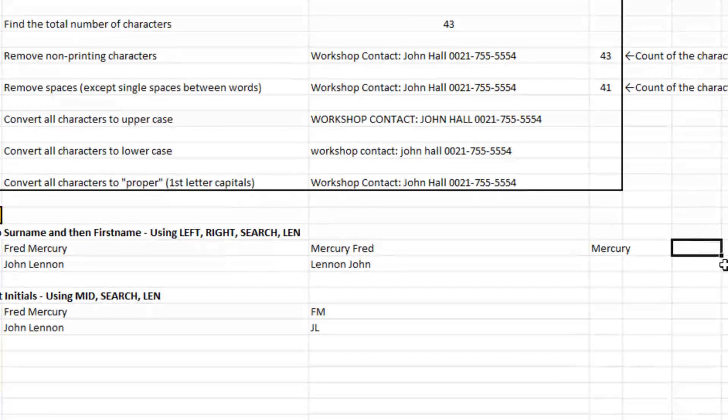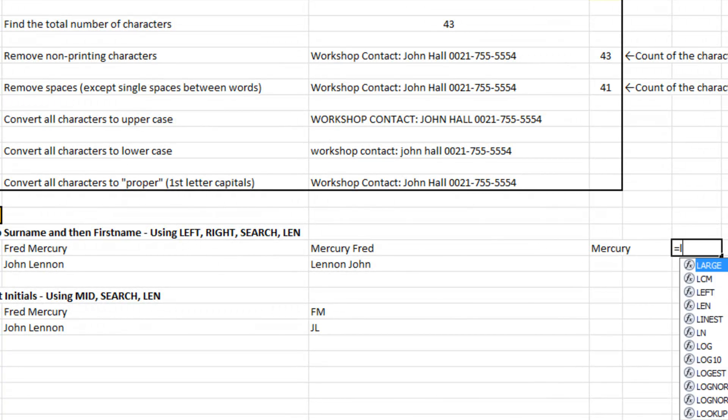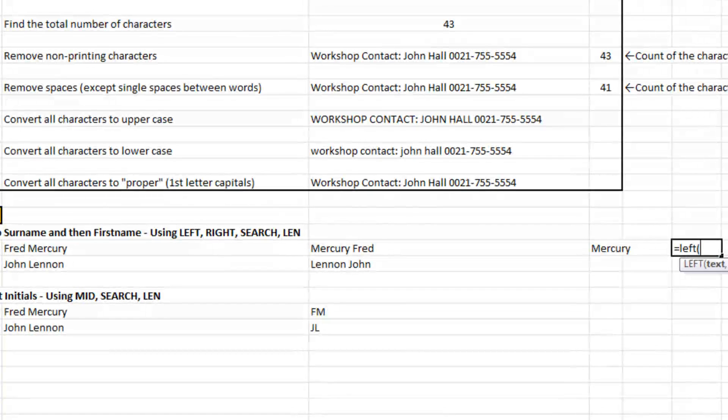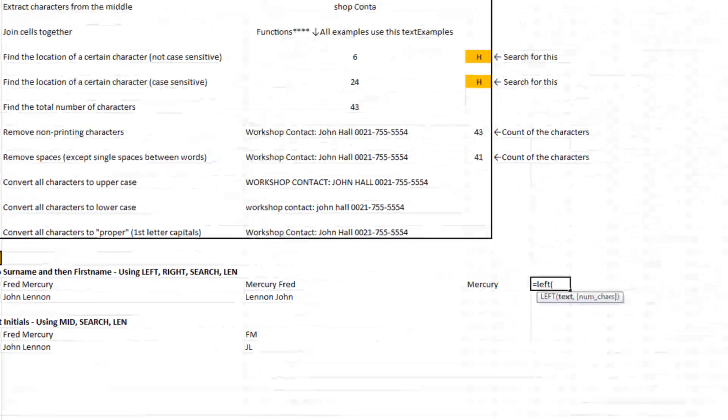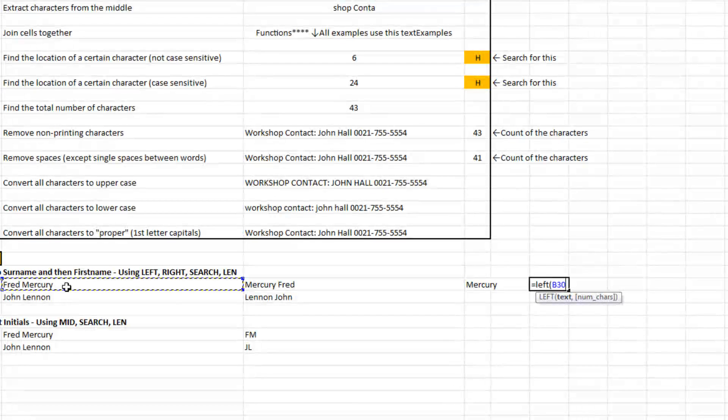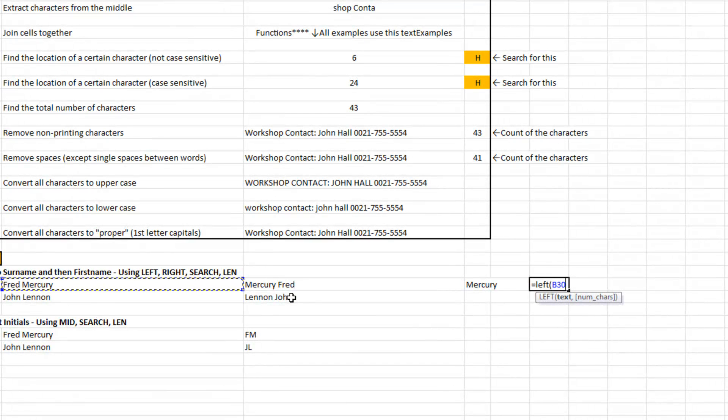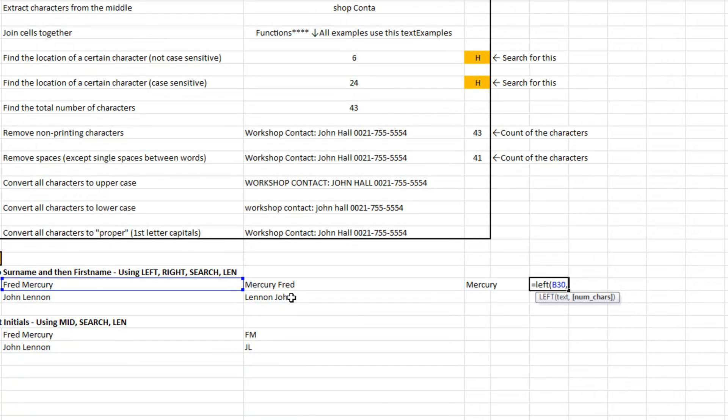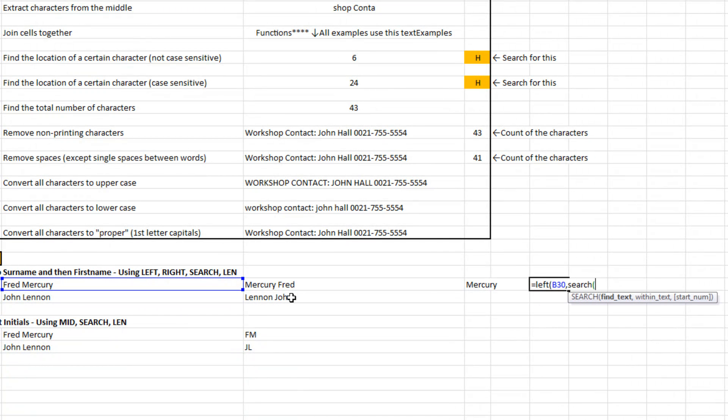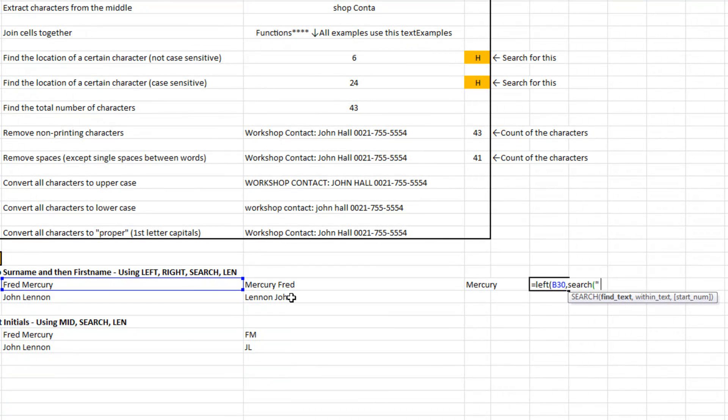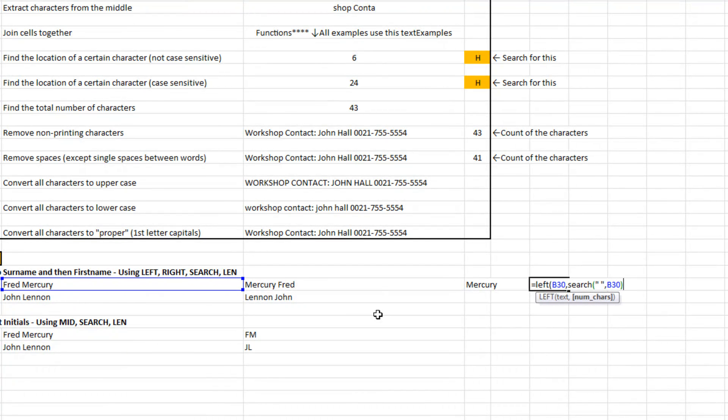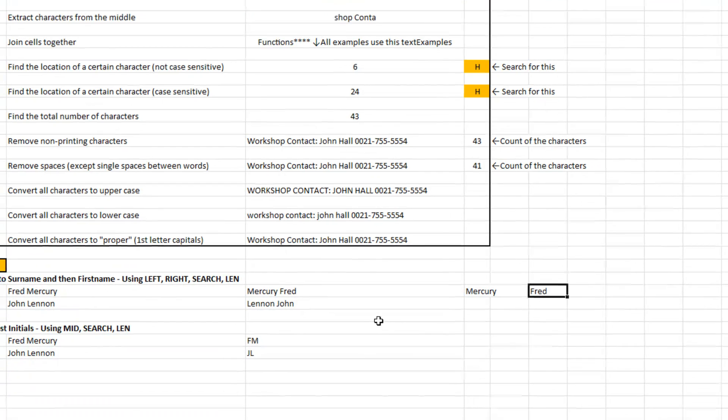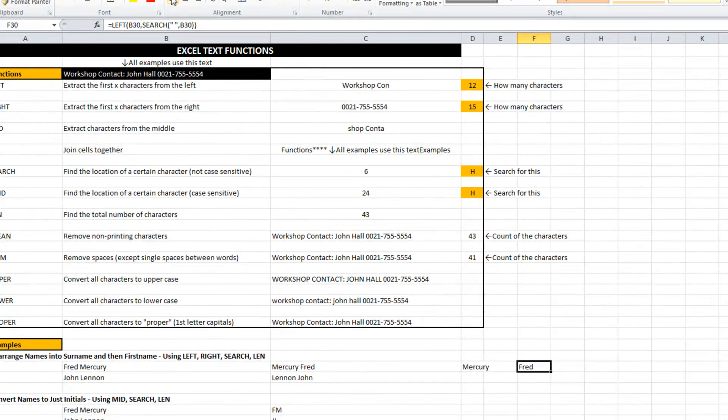If I just go into another cell to the right here and see if I can pull out the first name. Using left on this text, how many characters do I want to pull out? Well, I just want to find where the space is and that should pull it out for me. There we go.